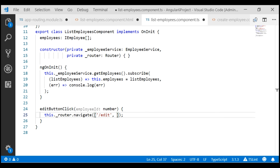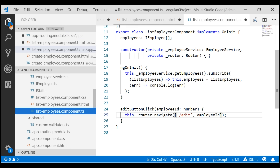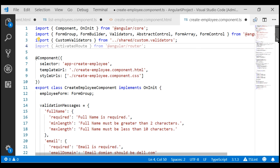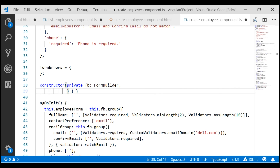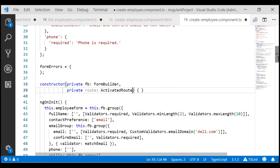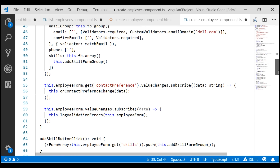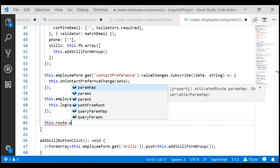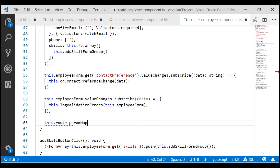To this edit route, we need to pass the id of the employee whose details we want to edit. In our create employee component, we want to read this employee id from the edit route. For that, we are going to make use of Angular's ActivatedRoute service. Let's import it within our create employee component class, then inject this service using the constructor. In our ngOnInit lifecycle hook, let's use this ActivatedRoute service and subscribe to its paramMap observable.